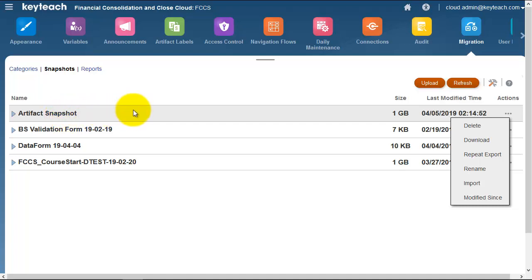It's also recommended that you download this as well, so you've got a local copy, a local backup outside of the cloud service.